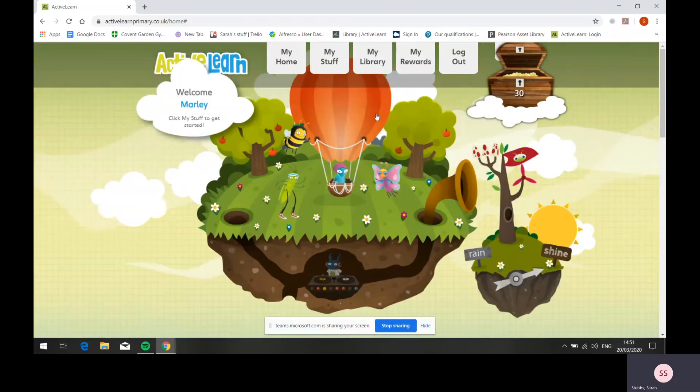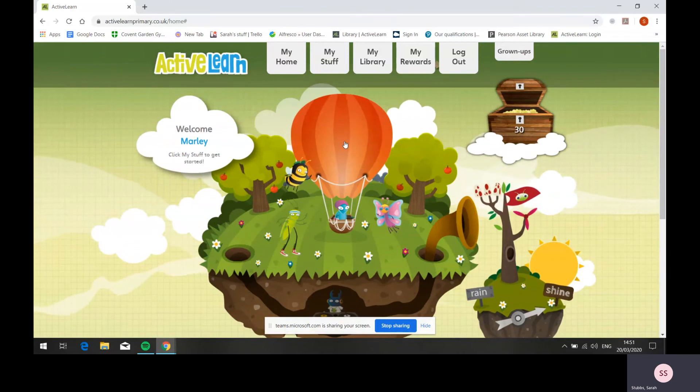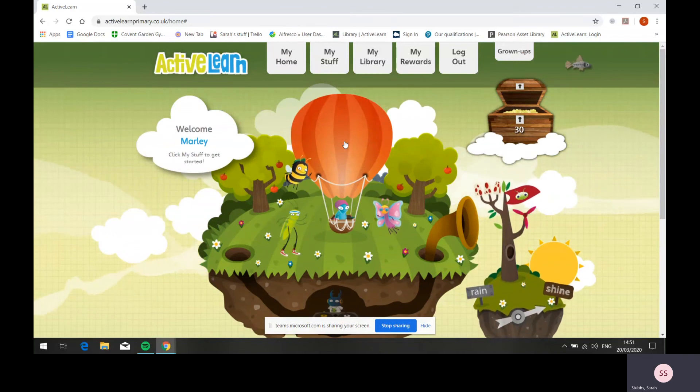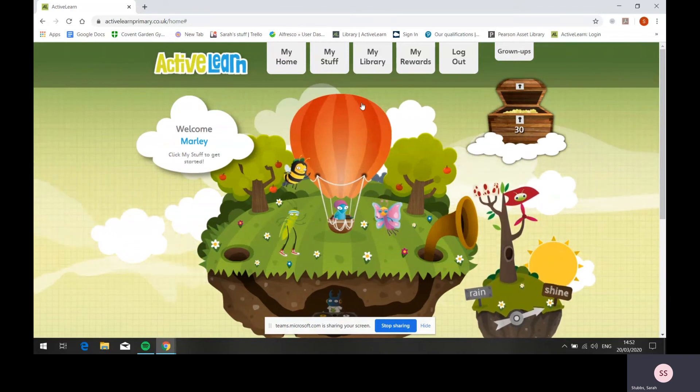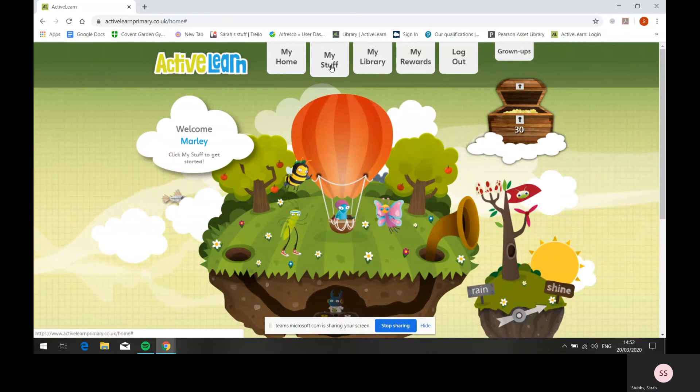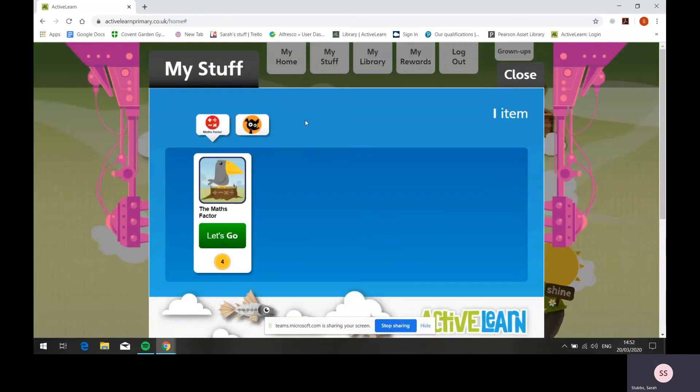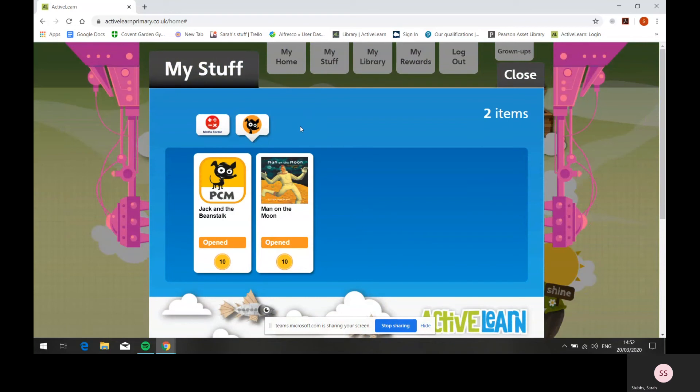To see the books and resources that have been allocated to your child, go to My Stuff. When you find the Wordsmith icon, go to Open to open each book.